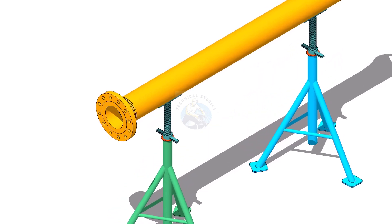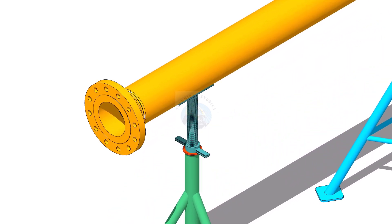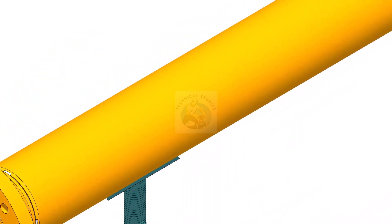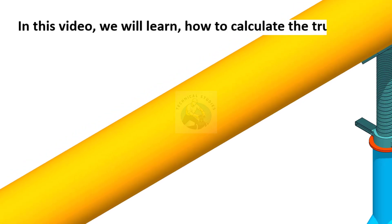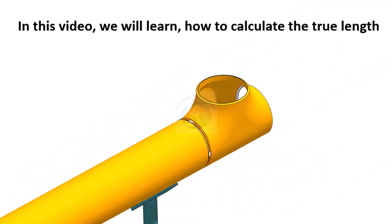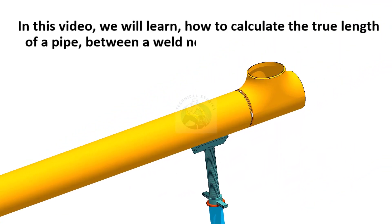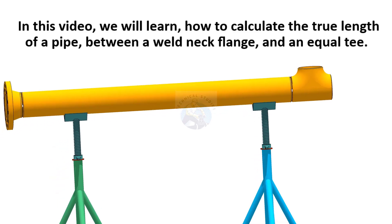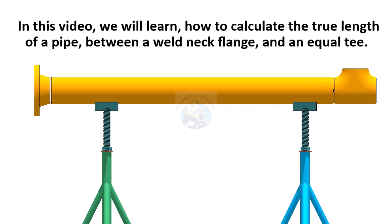Hi friends, welcome to Technical Studies. In this video, we will learn how to calculate the true length of a pipe between a weld neck flange and an equal T.